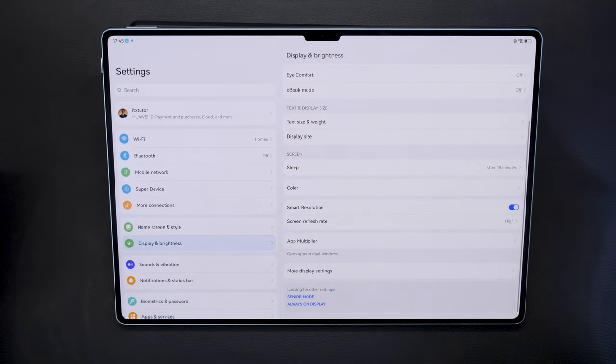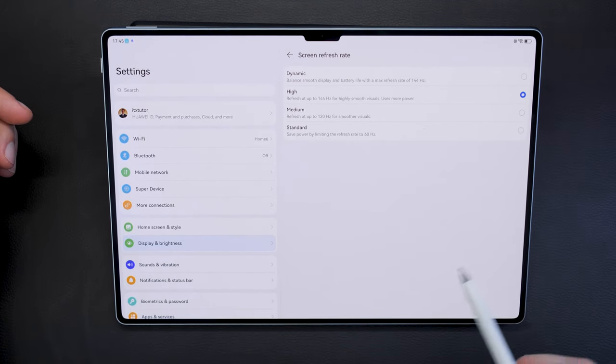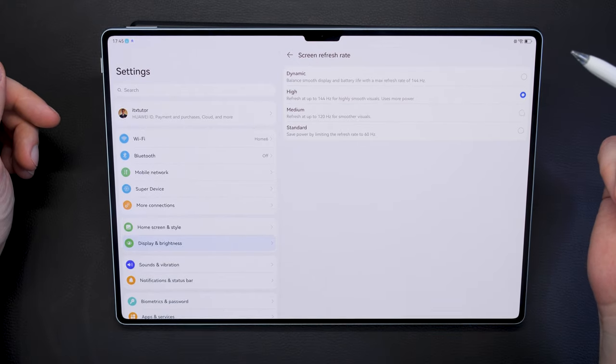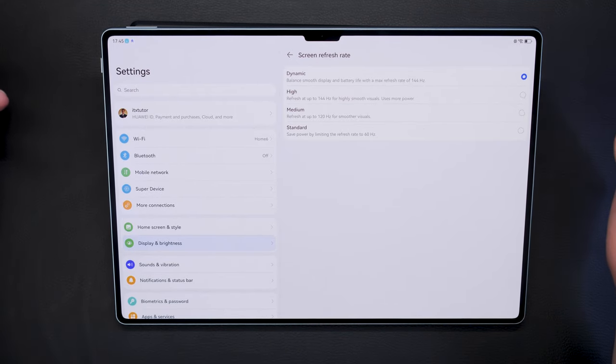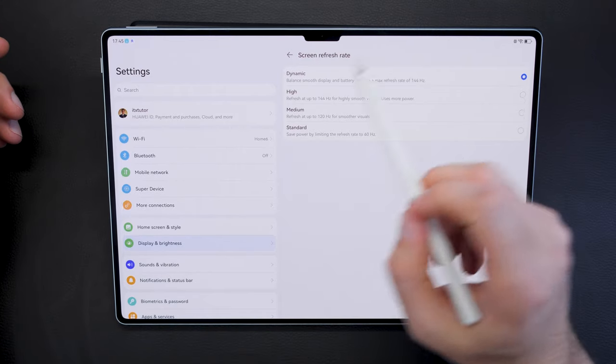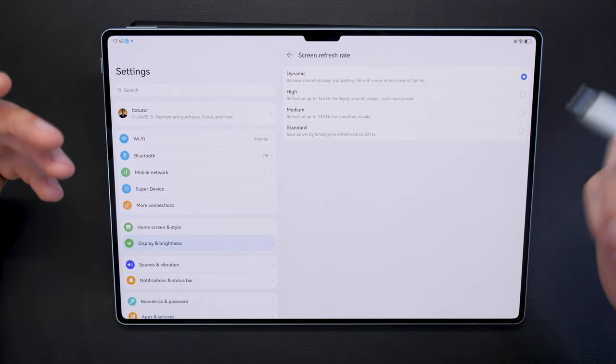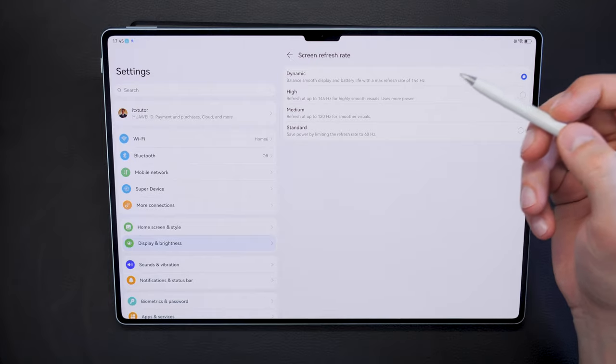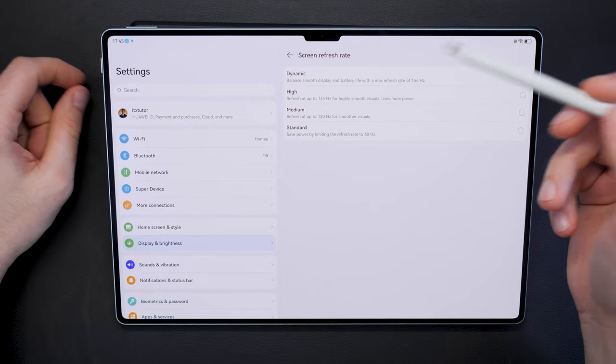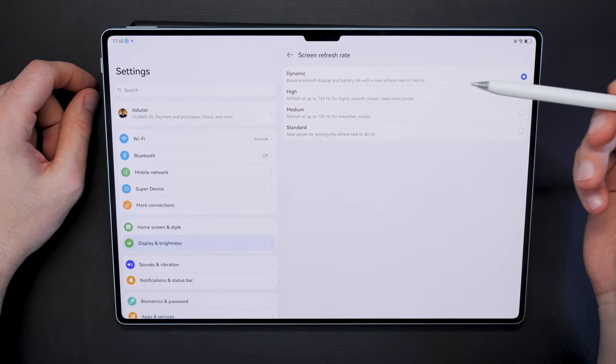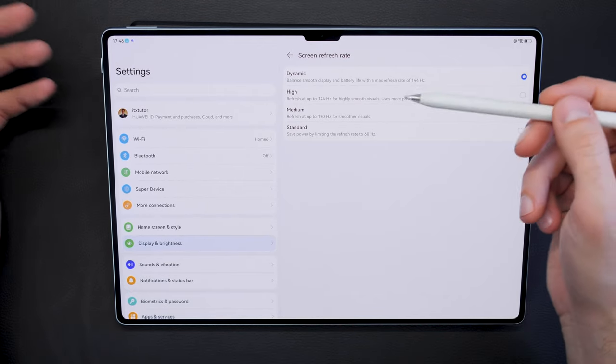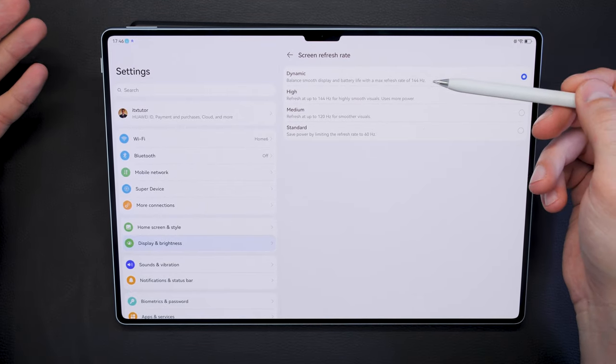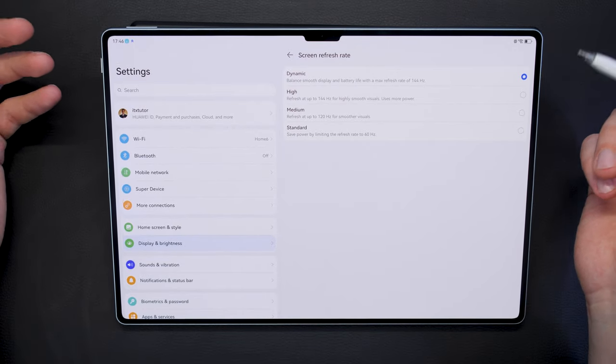Let's check out the display settings because here it gets interesting for the first time. You can set the screen refresh rate. You can leave it on dynamic which is probably the best for the battery because it balances between cranking up the refresh rate of the display and the battery life. When you need a faster display it will actually crank it up to a maximum of 144 hertz, and when you don't need it, if you're just reading something, it will keep it lower. This gives you the best results in terms of battery performance.